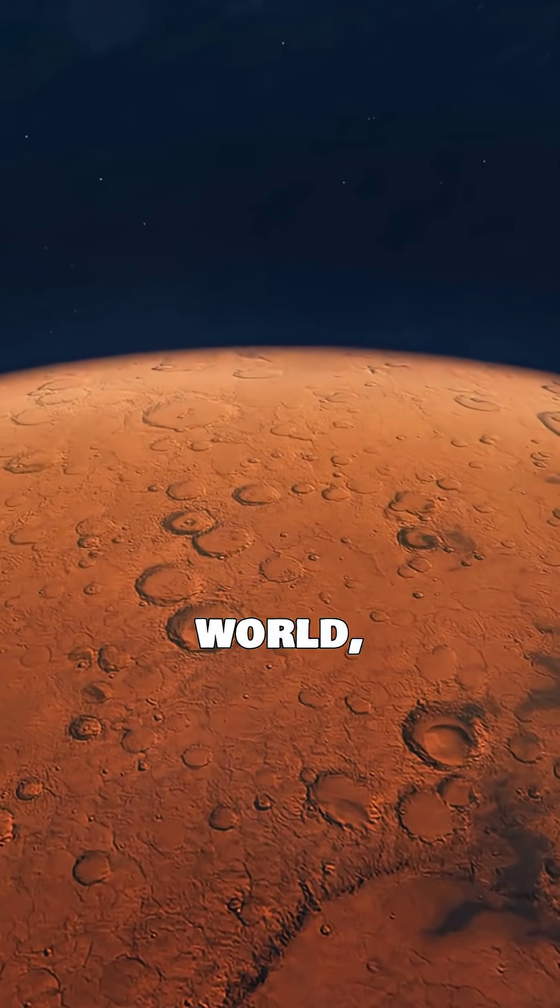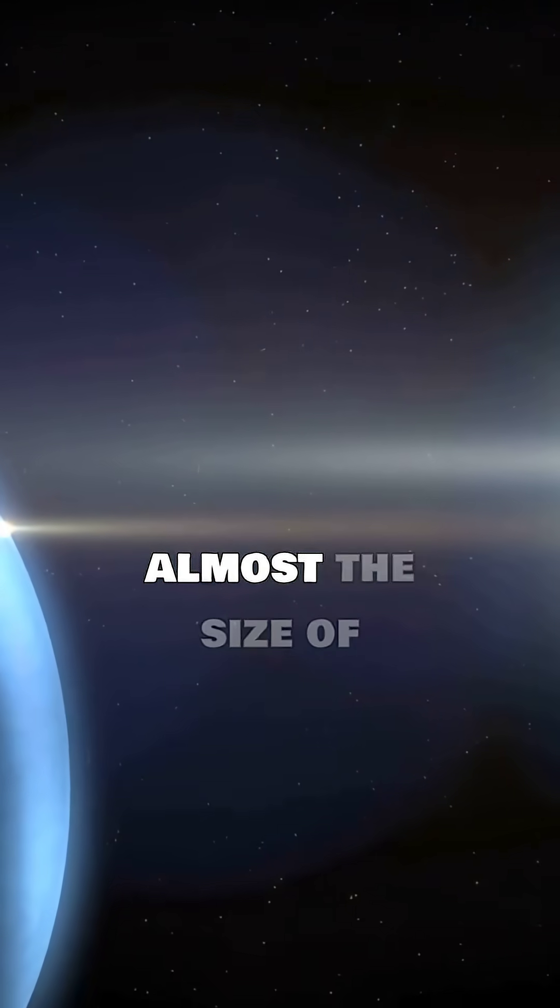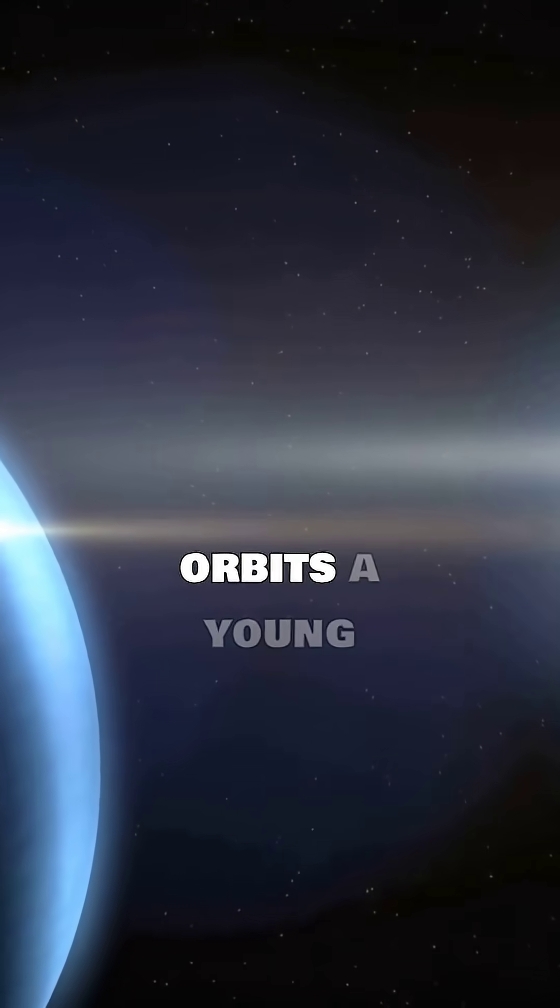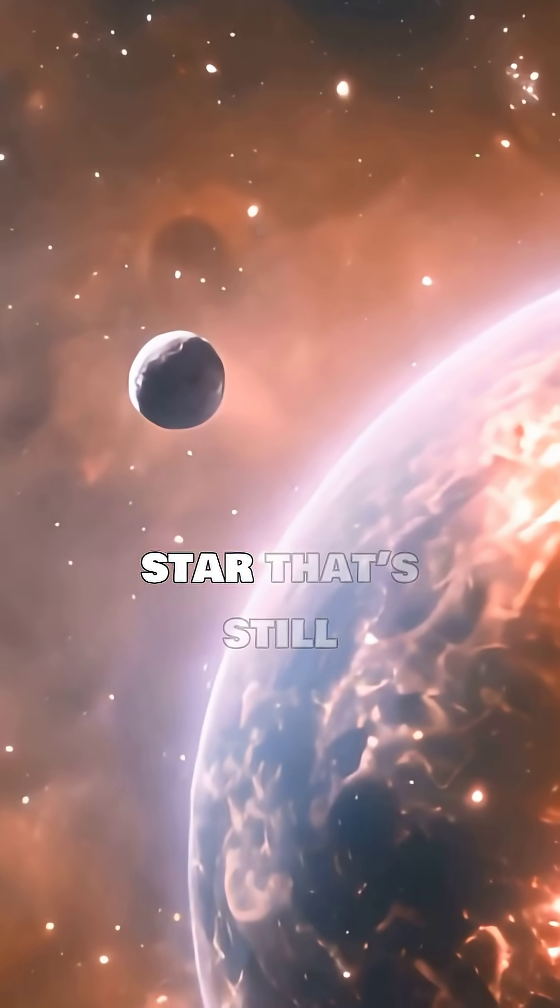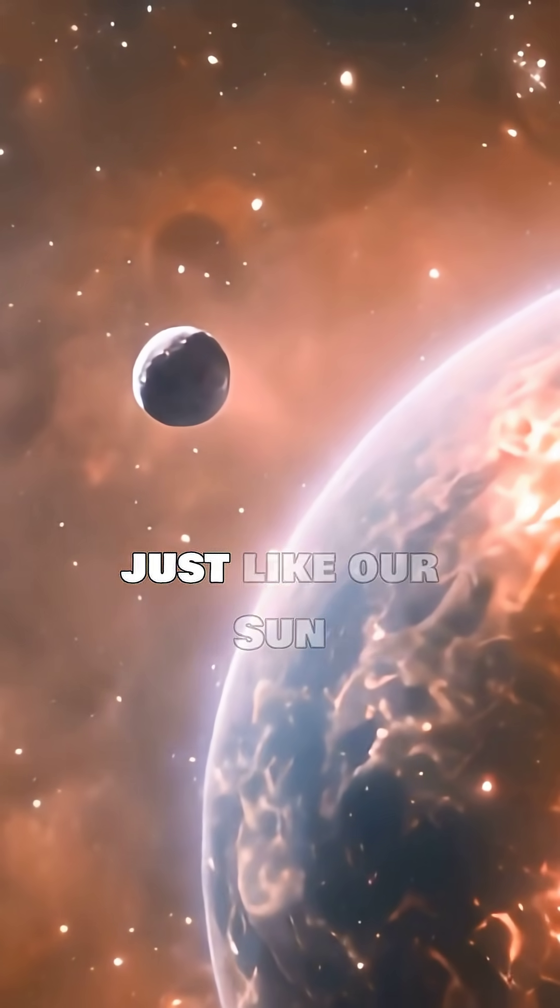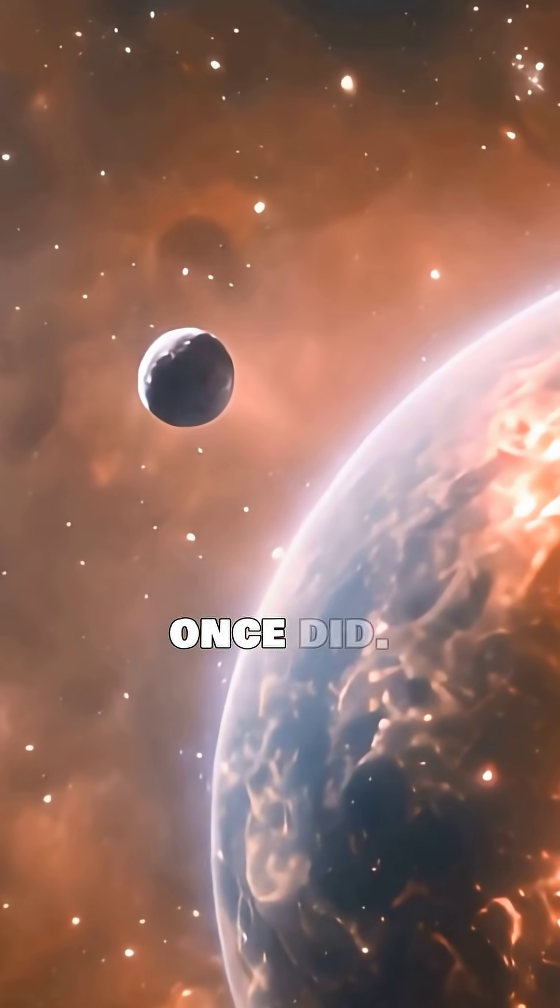It's a giant world, almost the size of Saturn, and it orbits a young star that's still forming, just like our Sun once did.